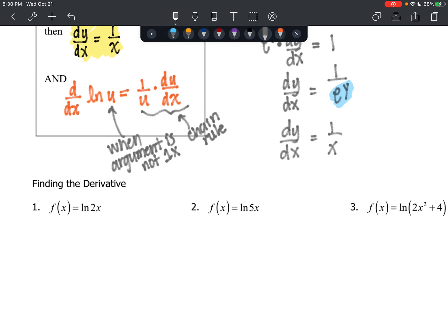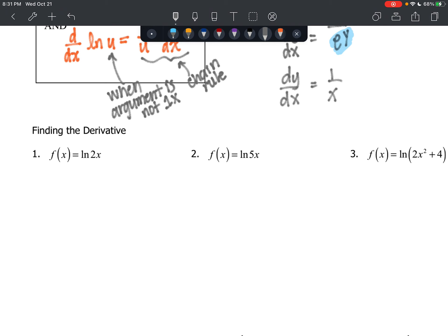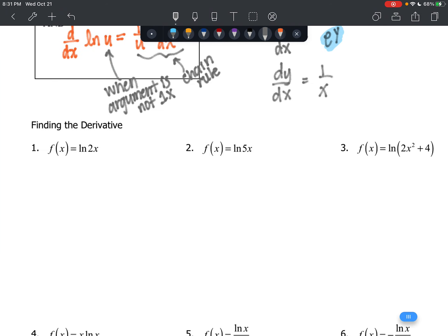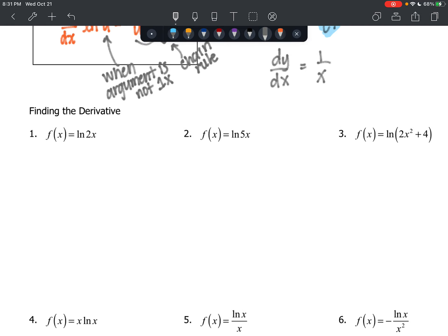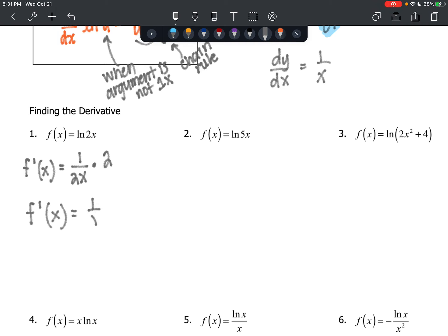Hopefully that made sense and you had an aha moment. We've got about nine problems to practice. First: find the derivative of f of x equals the natural log of 2x. Remember, the derivative of a log function is 1 over the argument times the derivative of the argument. So f prime of x equals 1 over 2x times 2, which gives us 1 over x. This used the chain rule.